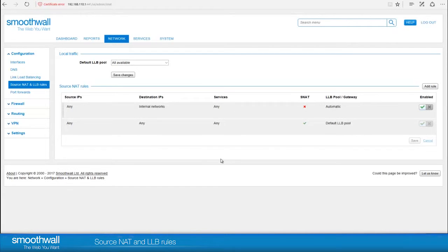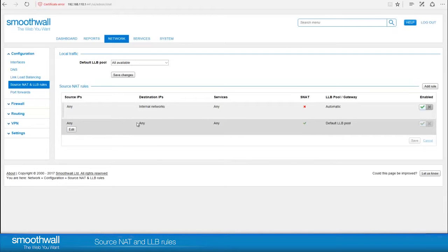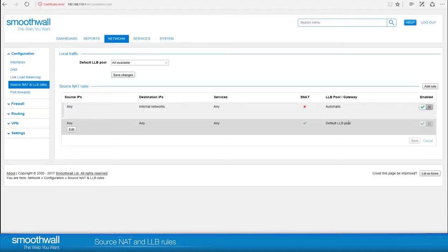The second rule applies to any source, destination, and service, and it's set to NAT traffic that then goes out through the default LLB pool. This catch-all rule means that any traffic not specified in a rule above goes out through the default LLB pool, so that their private IPs are translated for the internet.